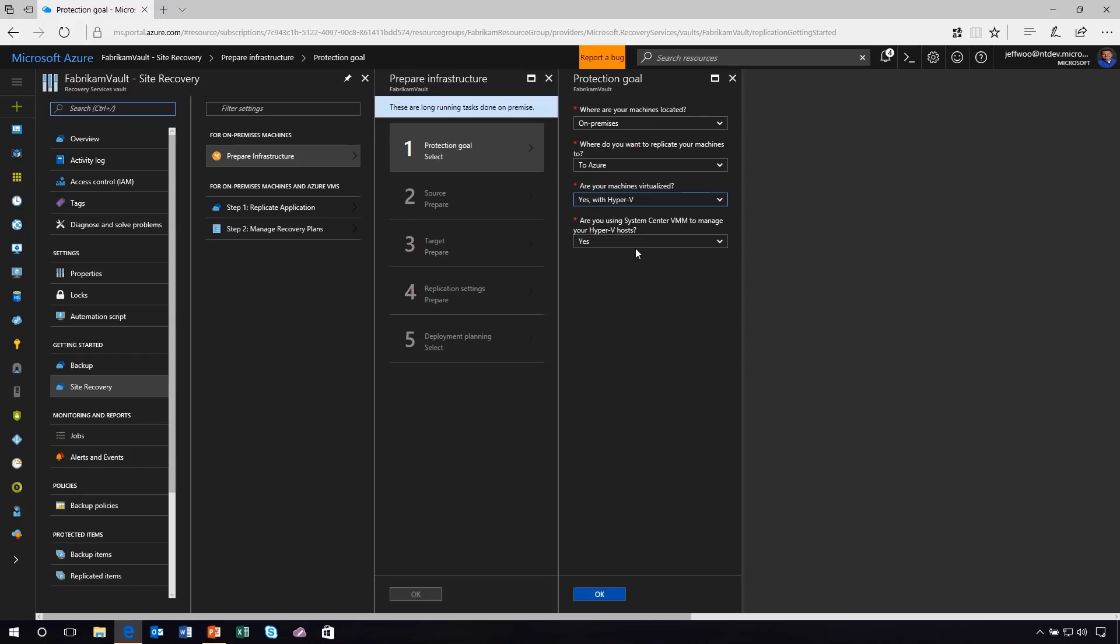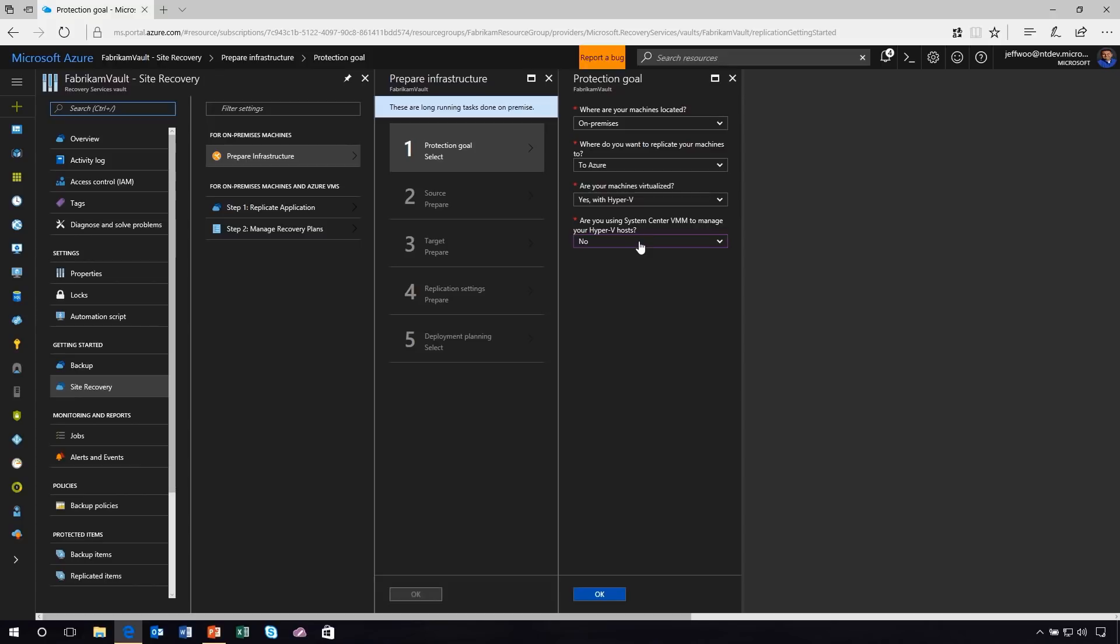In my case, since I want to show this using System Center VMM, I'm going to leave this at yes, and we're going to go through the process of what this would look like if I was trying to migrate VMs from on-premises up to Azure using System Center. I'm going to click on yes and let's move along.